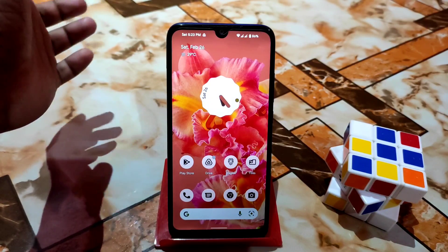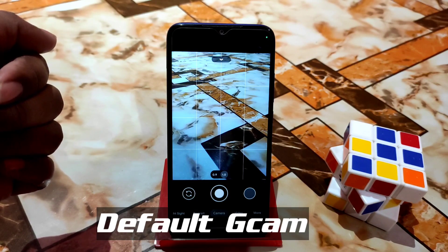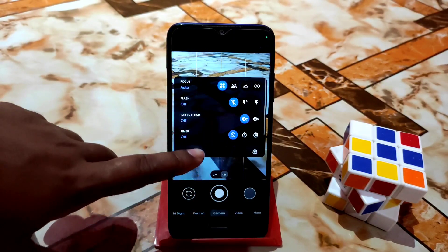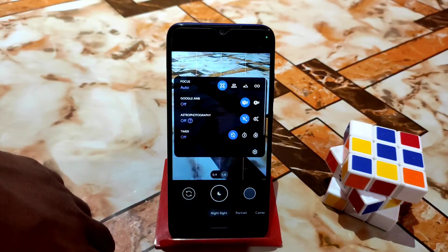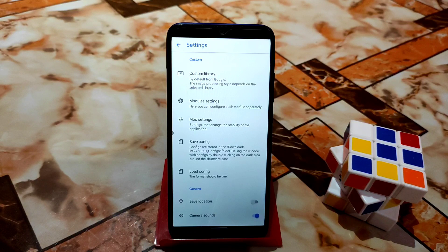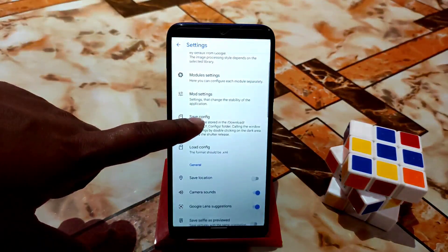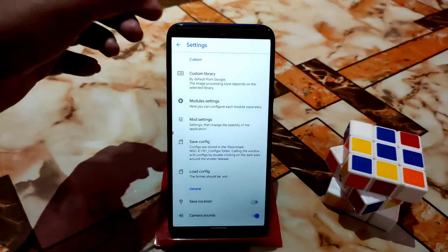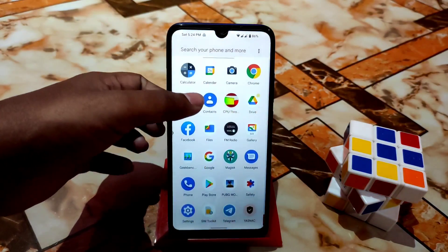Another important feature: this ROM has a built-in Google Camera. You don't need to go searching for a GCam port — it's included by default. Portrait, night sight, and videos all work without any problem. You can customize it through mode settings and the custom library. I previously made a video about iPhone 13-style color grading using a config file, so if you missed that, check the description and use that custom library config.